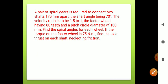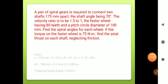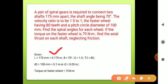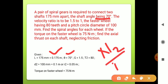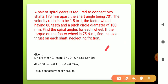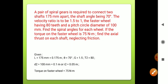Writing down the given data: center distance L = 175 mm = 0.175 m. Shaft angle θ = 70°. Velocity ratio N2/N1 = 1.5 to 1, which is the gear ratio G = 1.5. Number of teeth on faster wheel T2 = 80.